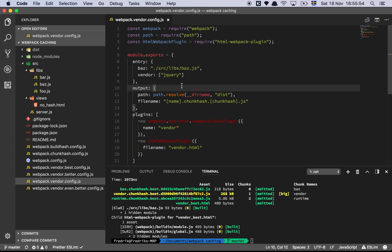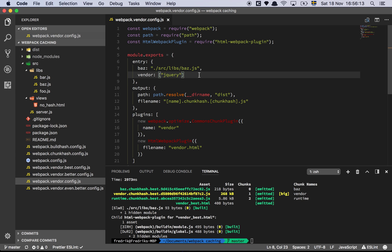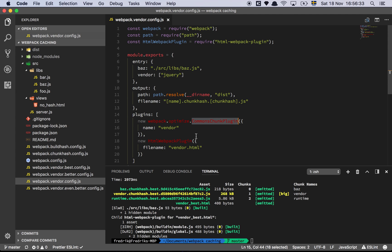Let's start with the absolute most basic setup for a vendor file or a dependency file. Looking at this configuration, we have an entry point called BAS, and I'll talk about this vendor declaration in just a moment. We output our files to the disk folder with a filename that uses name and chunk hash in the middle, so that we generate a unique cache hash for each file being generated. And then we have the Commons plugin, which I'll cover in a moment.